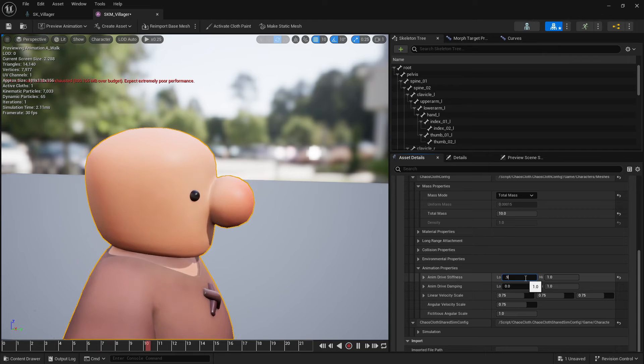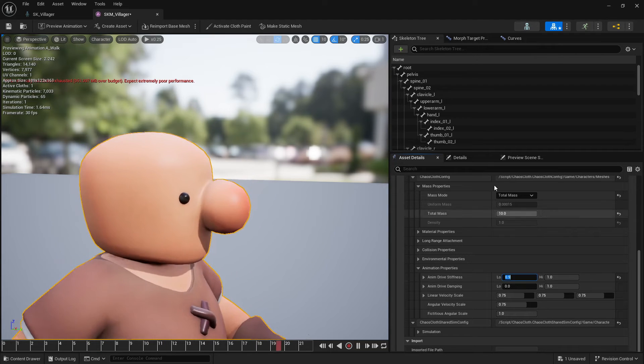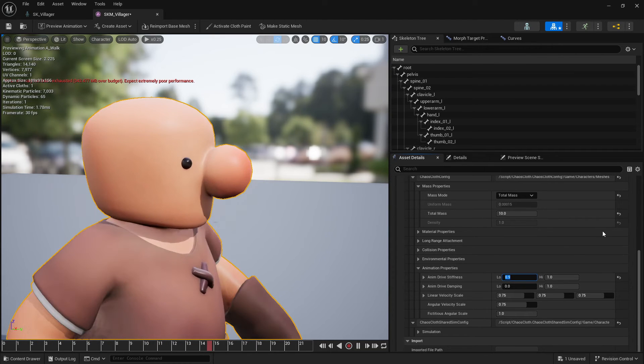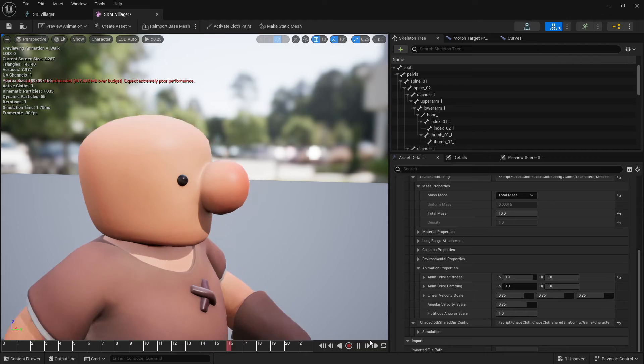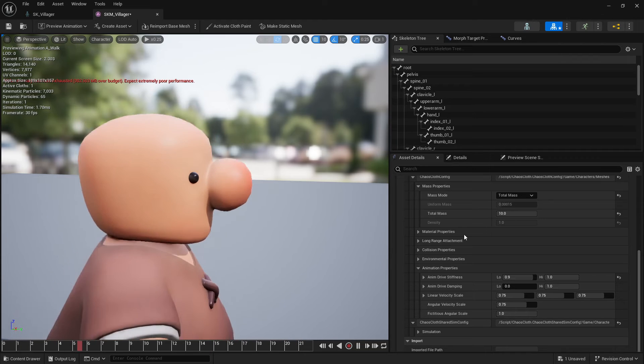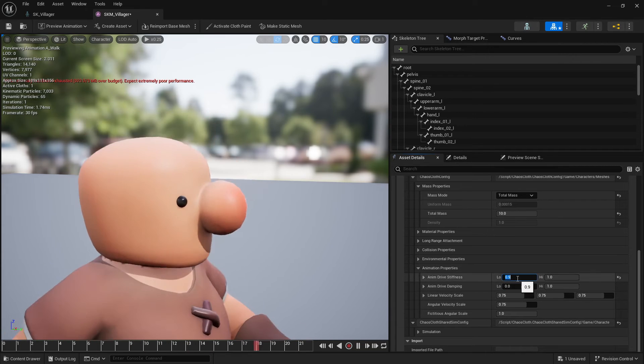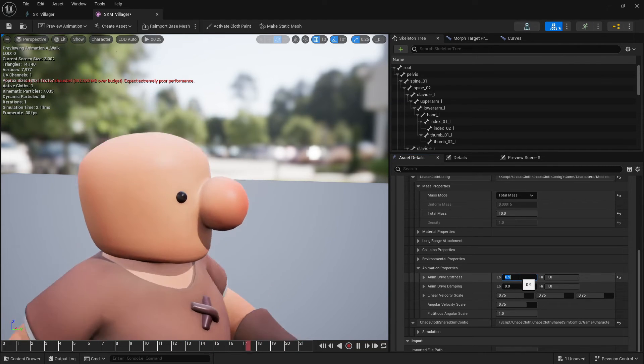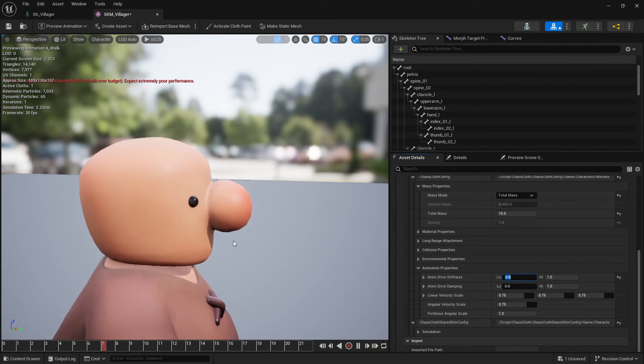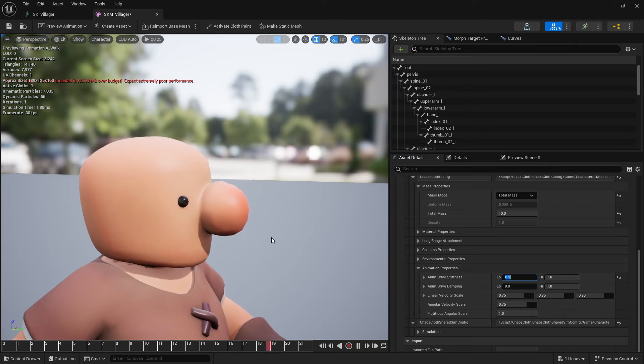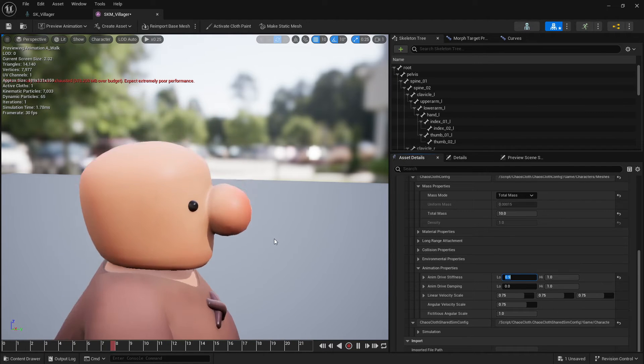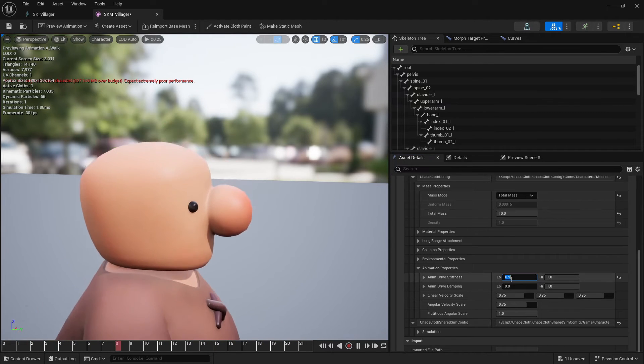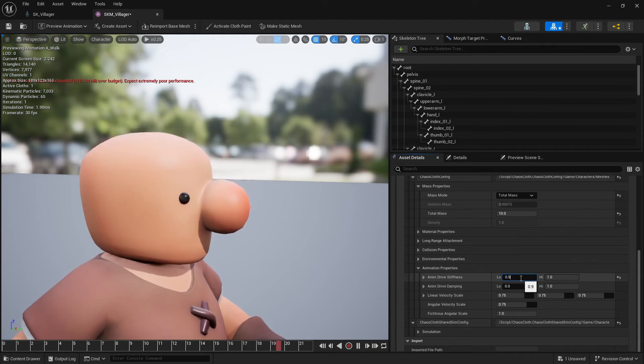So I'll put 0.5. And if I put 0.9 then you can see there is a little bit of movement. But it's not going super crazy.